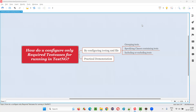Hello all, welcome to this session. In this session, I'm going to answer one of the Selenium interview questions. That is, how do you configure only required test cases for running in TestNG?